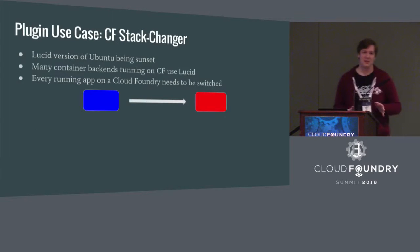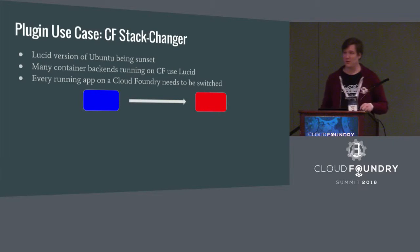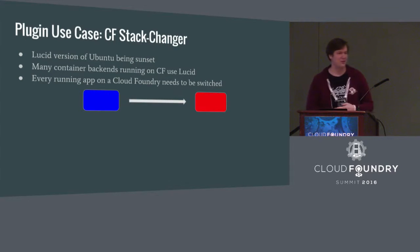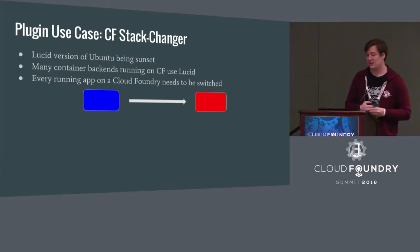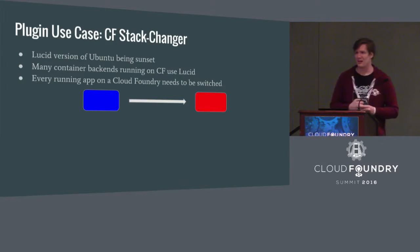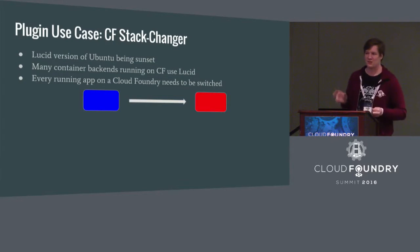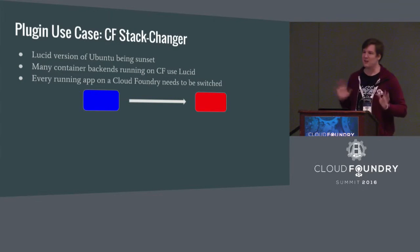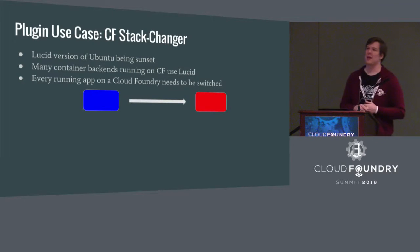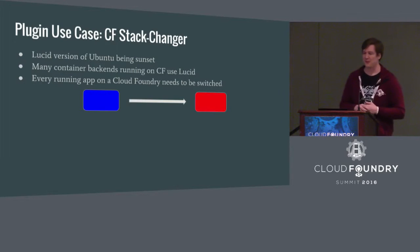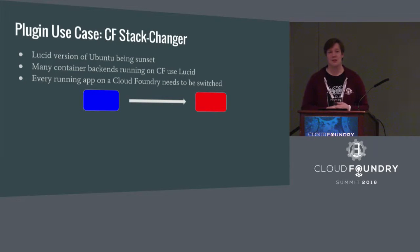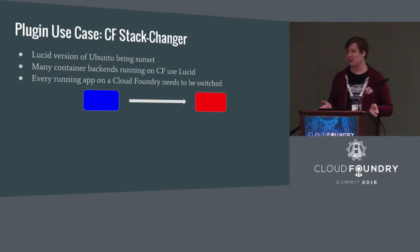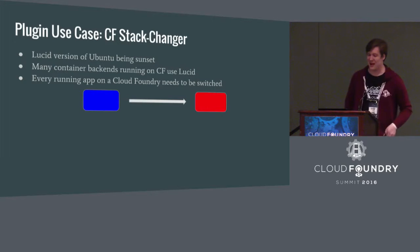I'm going to go over a couple of use cases of things that we have actually written plugins and used for. One example plugin that we've actually used is CF Stack Changer. So for those of you who are not familiar with what a Cloud Foundry stack is, a Cloud Foundry stack is an OS image that a container that your application runs on uses as its base. And that's generally always some flavor of Ubuntu. So several months back, Lucid, an older version of Ubuntu, was being sunset, meaning that Canonical was no longer going to support it. They were going to stop releasing updates for it. And that was a problem because many, many, many stacks from older times were based on Lucid.